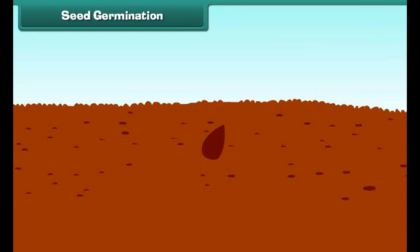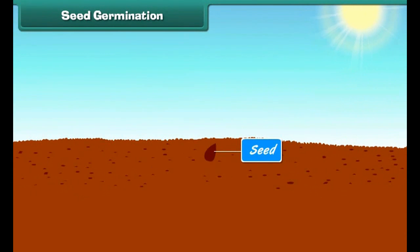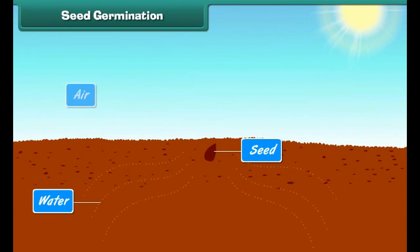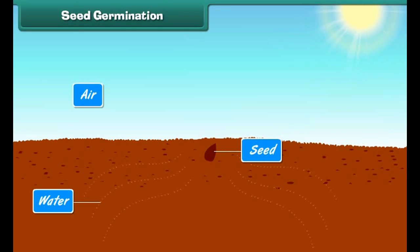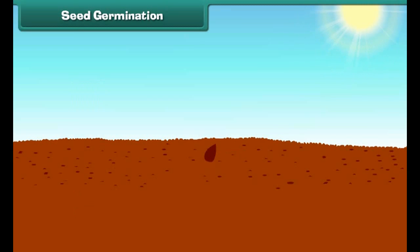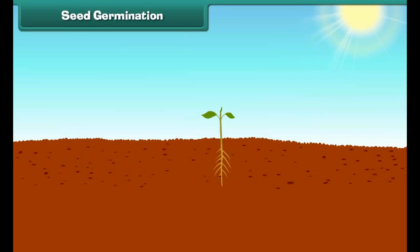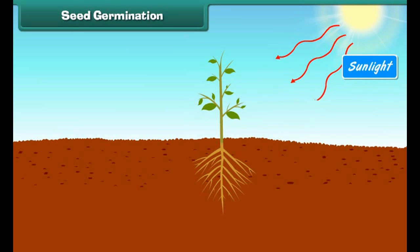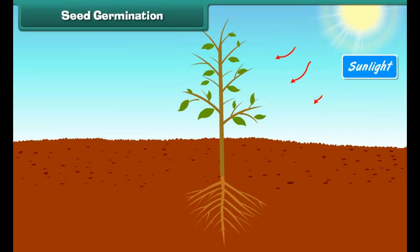Seed germination: Seeds start germinating in favorable conditions. Water, air, and warmth are required for a seed to germinate. When a seed absorbs water, it swells up and the seed coat becomes soft. The roots of the germinating plant appear first and grow towards the earth. After that, the shoot germinates upwards towards sunlight, and then leaves start growing on the shoot. The young plant is called a seedling, which grows into an adult plant.